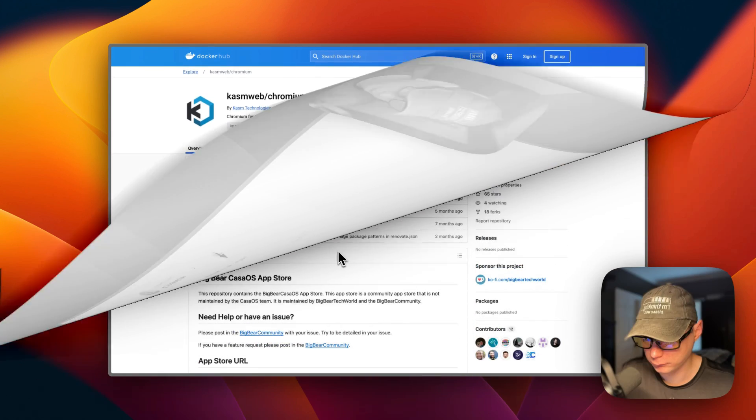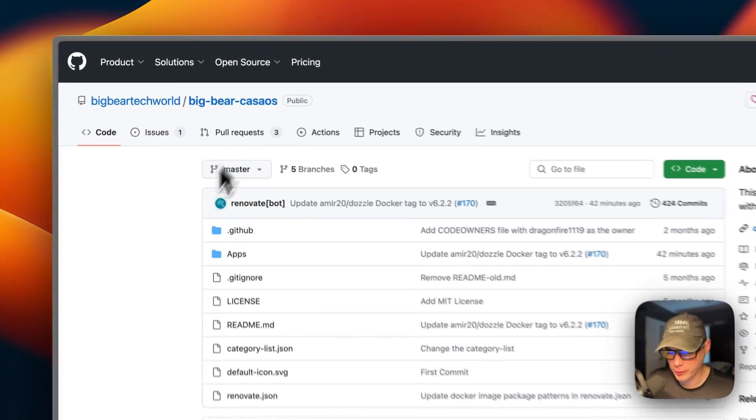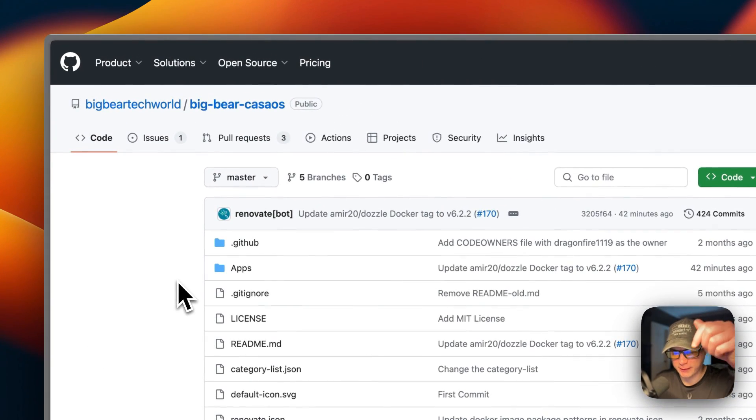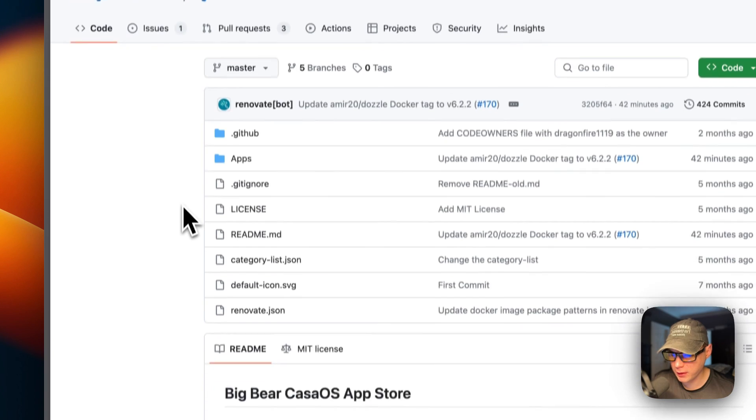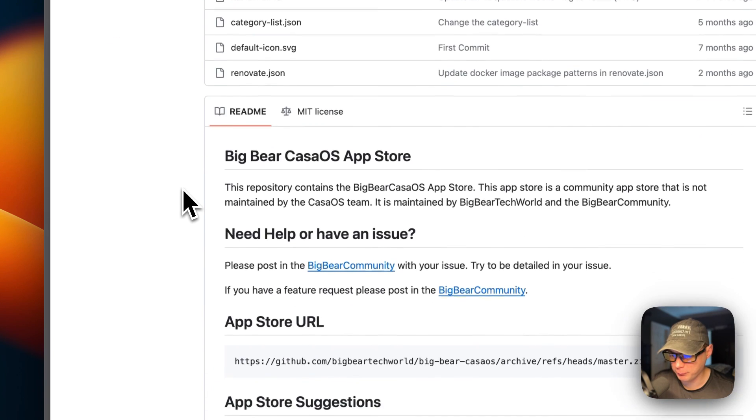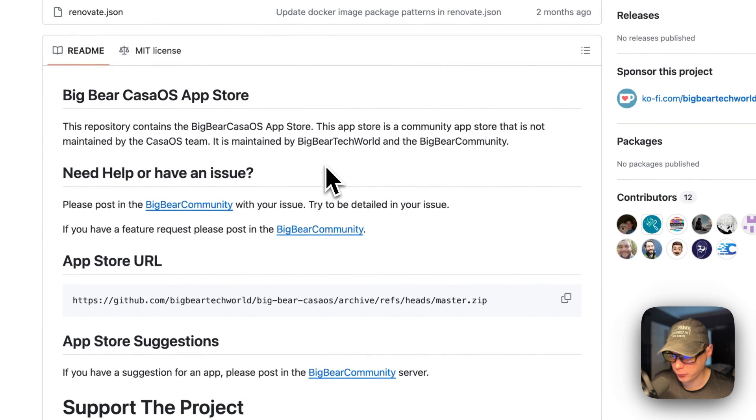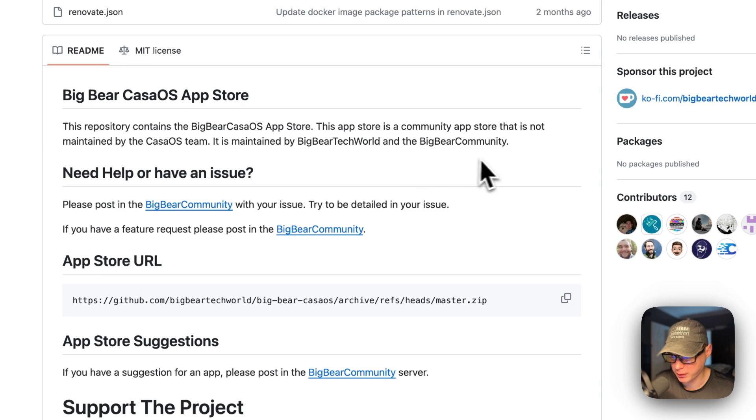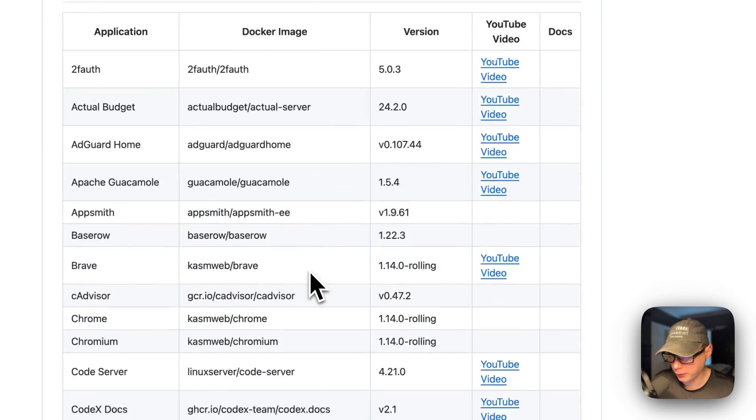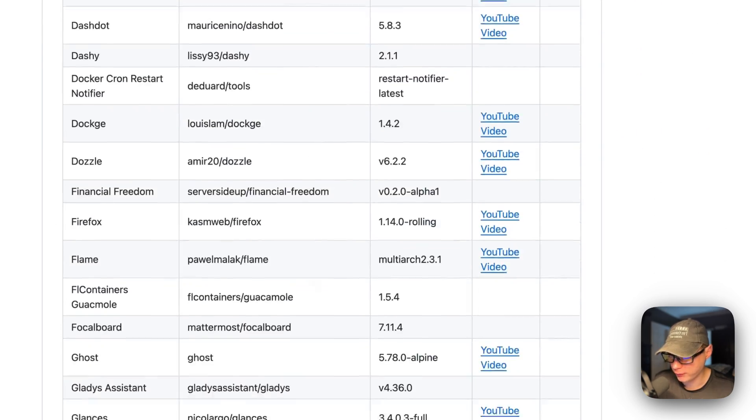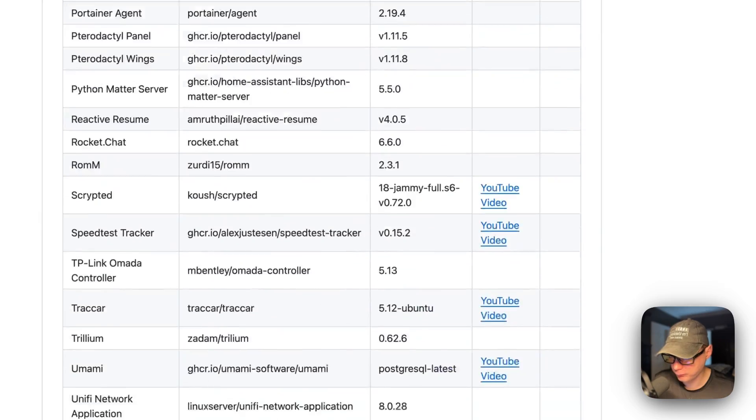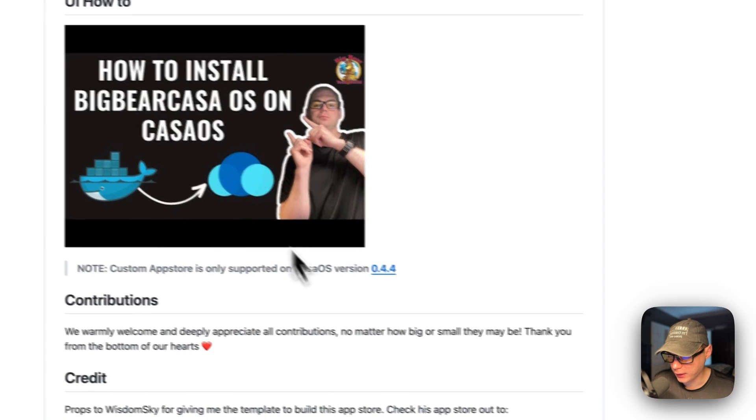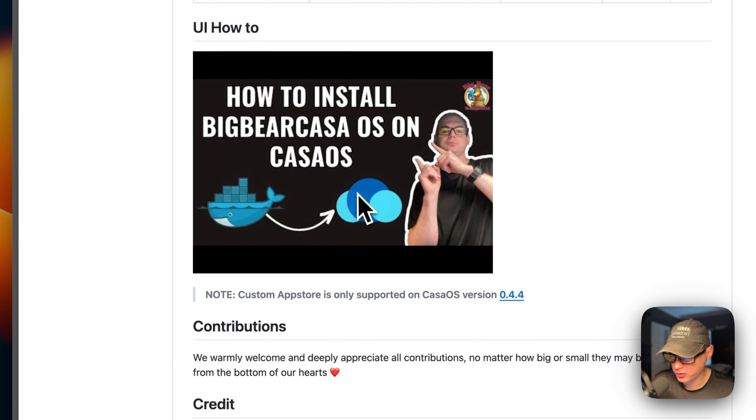Now I'm starting on Big Bear CasaOS - there will be a link in the YouTube description to get to this. This is a third party app store for CasaOS that's maintained by Big Bear Tech World and the Big Bear community. It has quite a few apps nowadays and I also did a video on how to install Big Bear CasaOS on CasaOS, but I'm going to be going over it in this video as well.